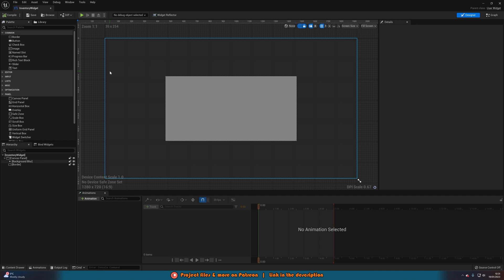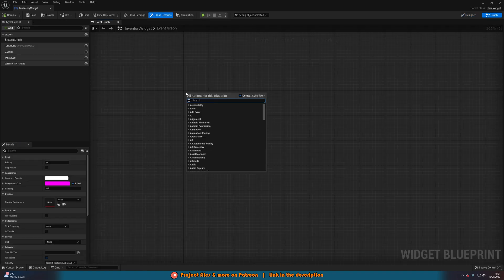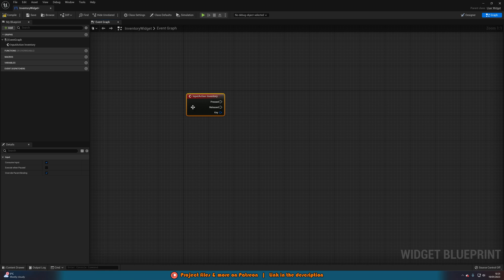But the next part you are going to want to do if you want to be able to use an input inside of your widget. So we're going to go to the graph, and what you may want to do is just get the inventory action event here. However, this isn't going to fire off, and you can't enable input in here. That won't work.